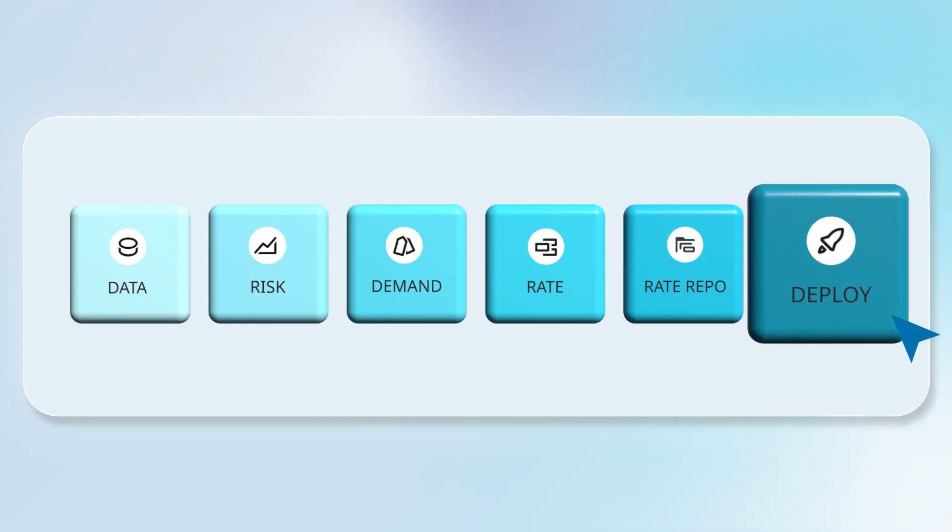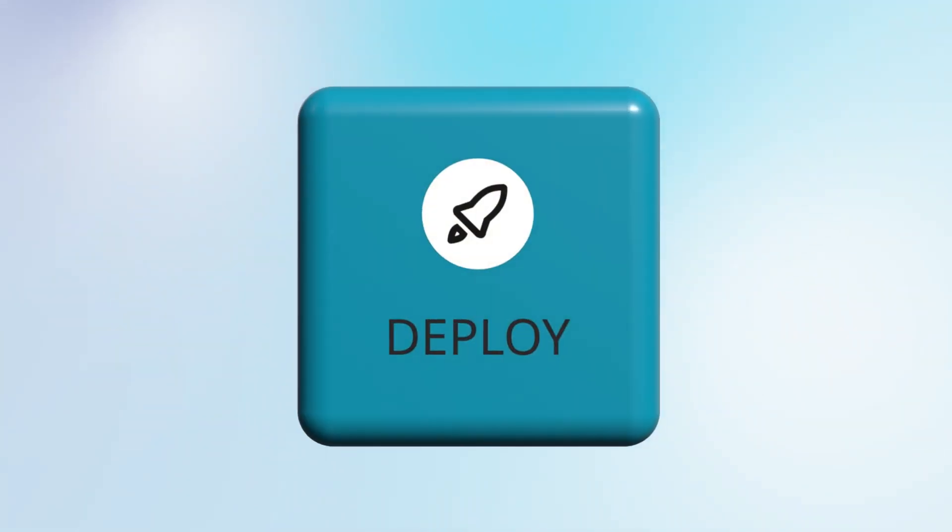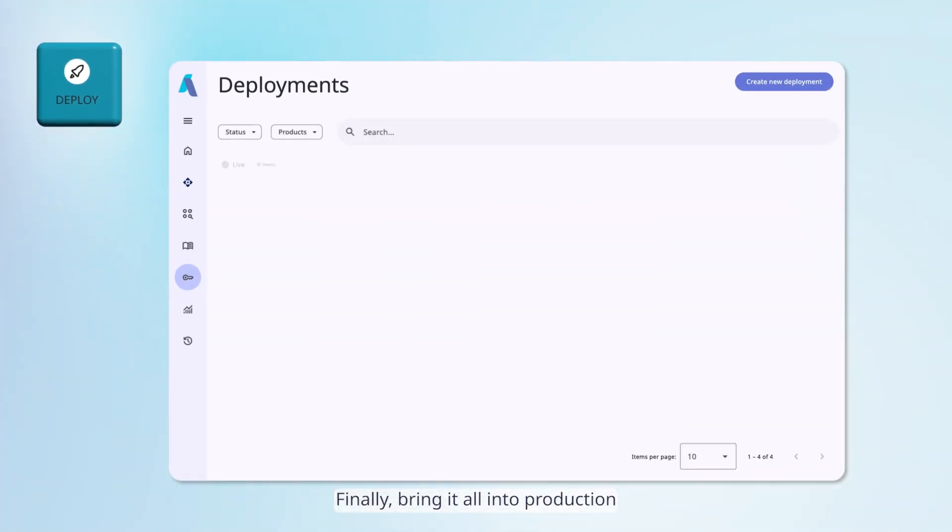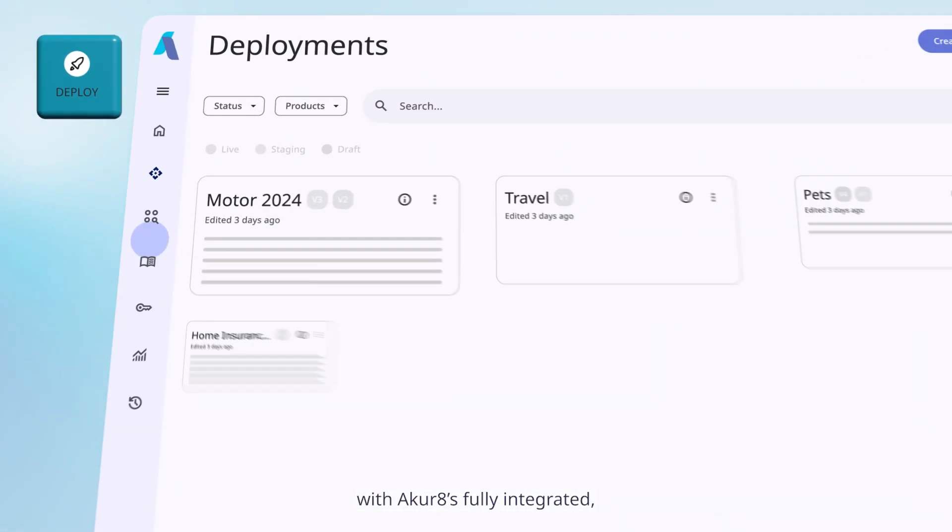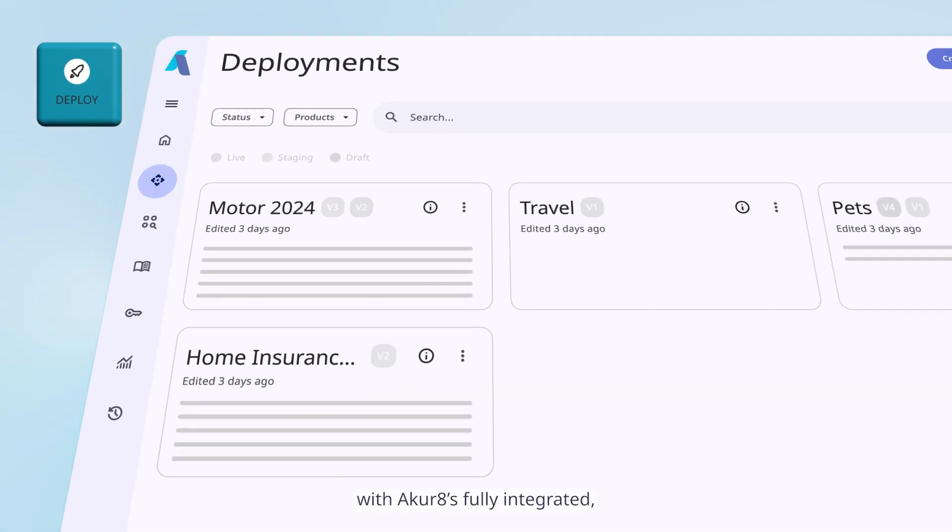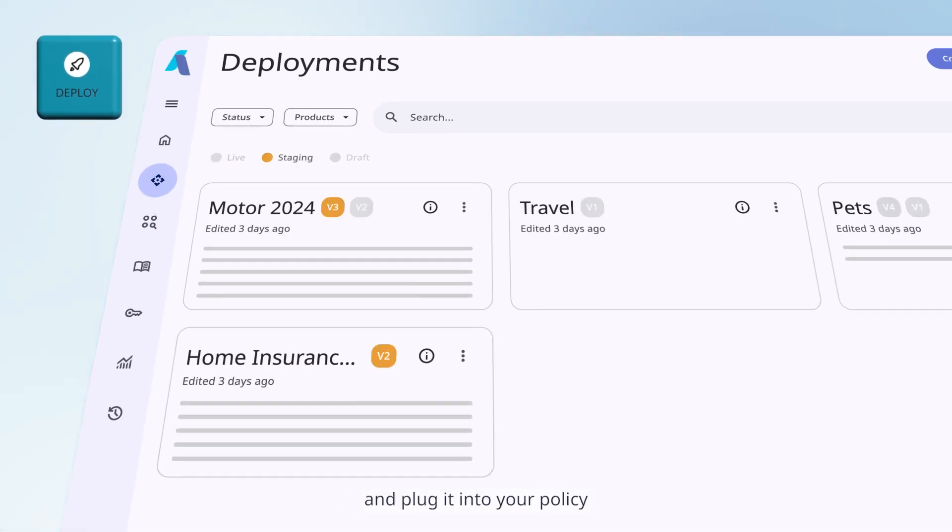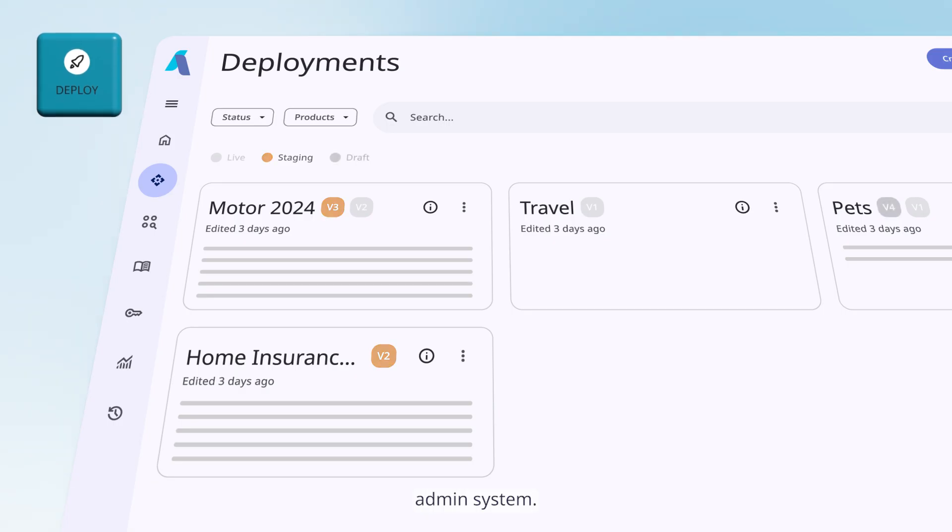Finally, bring it all into production with Akur8's fully integrated real-time rating engine, Deploy, and plug it into your policy admin system.